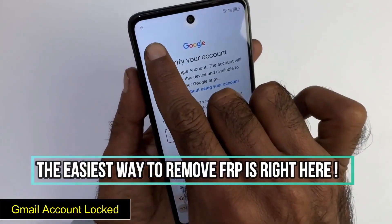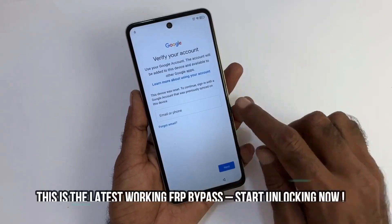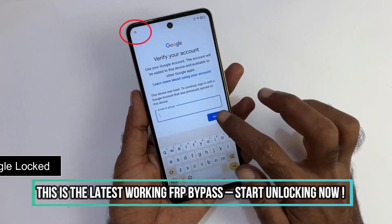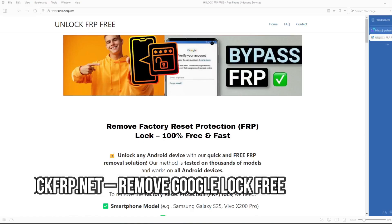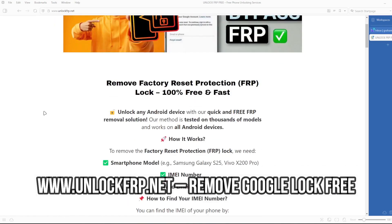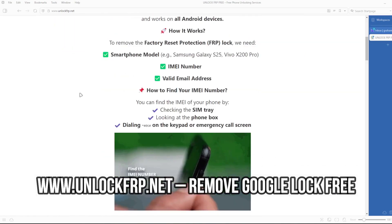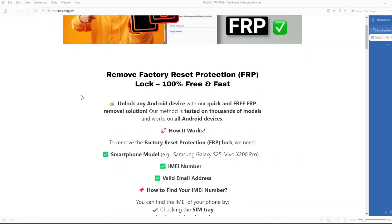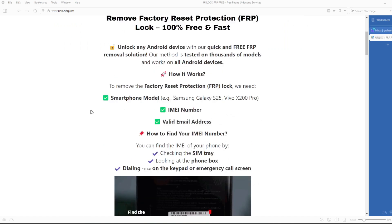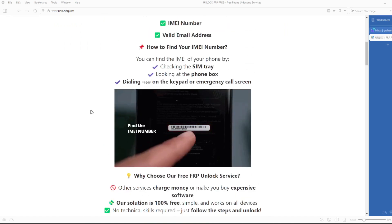The next step will take place on a computer or on a phone that can connect to the internet. On this website, we will remove the factory reset protection lock from your phone. The factory reset protection lock will be removed based on the IMEI number of your device.